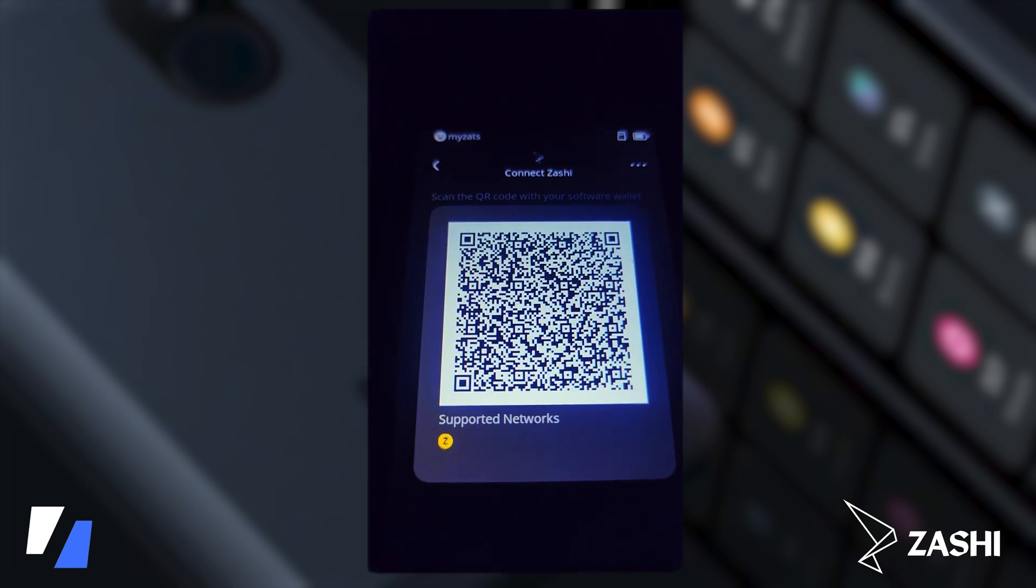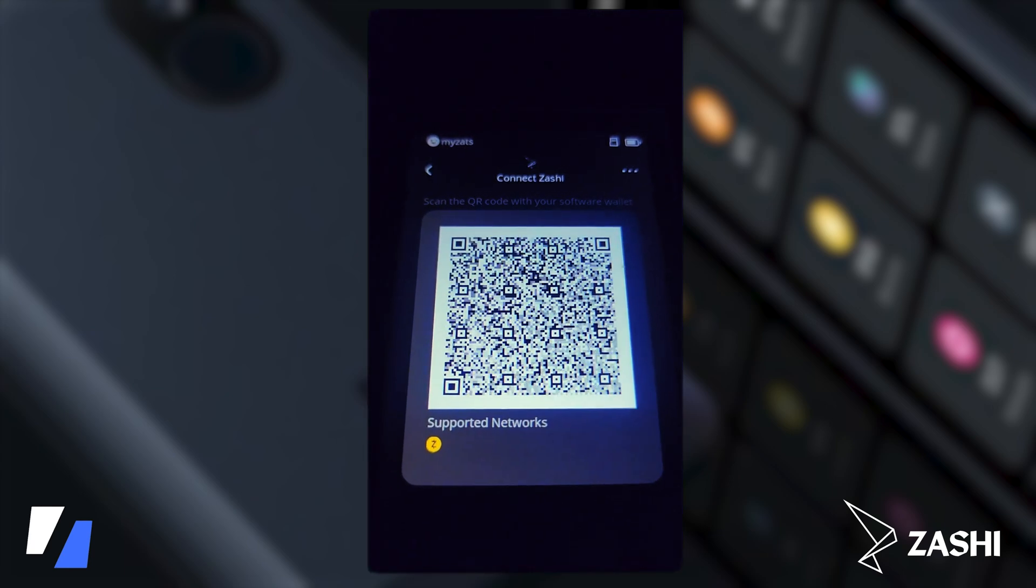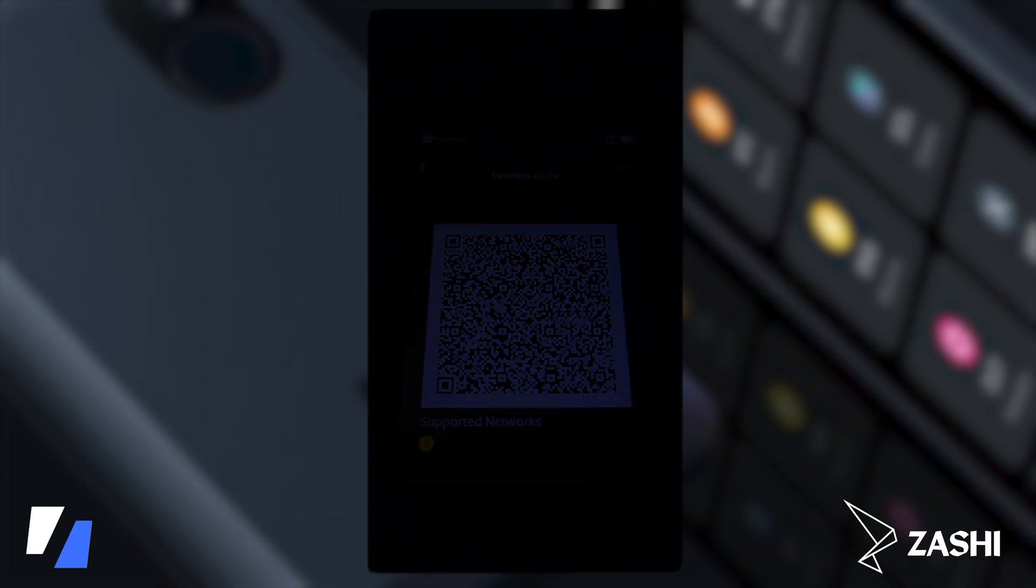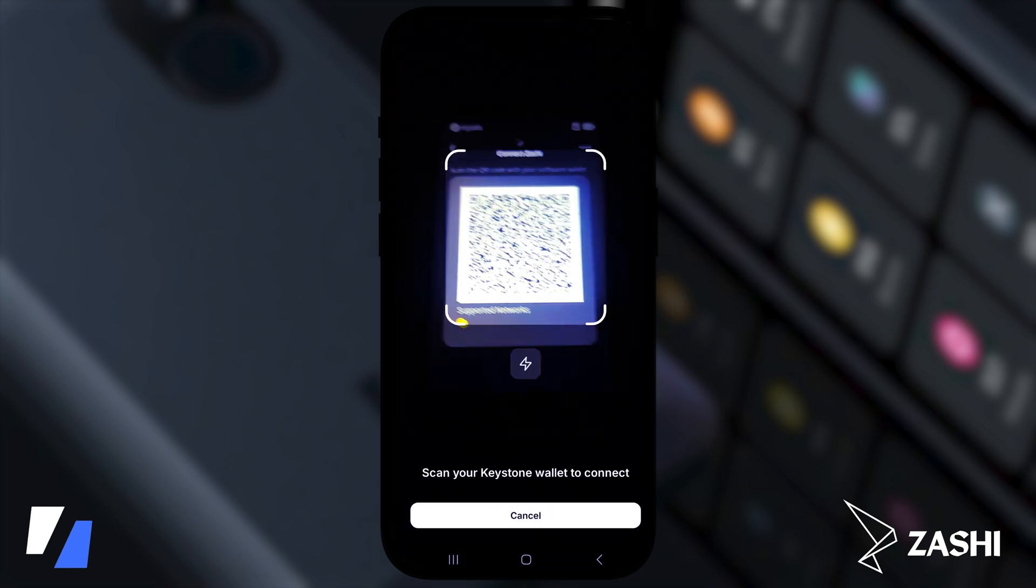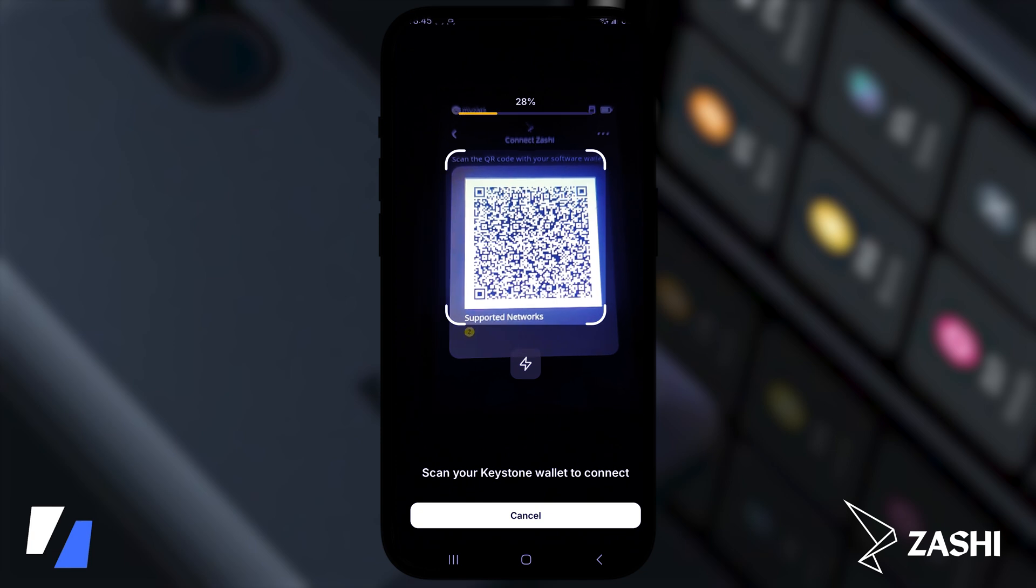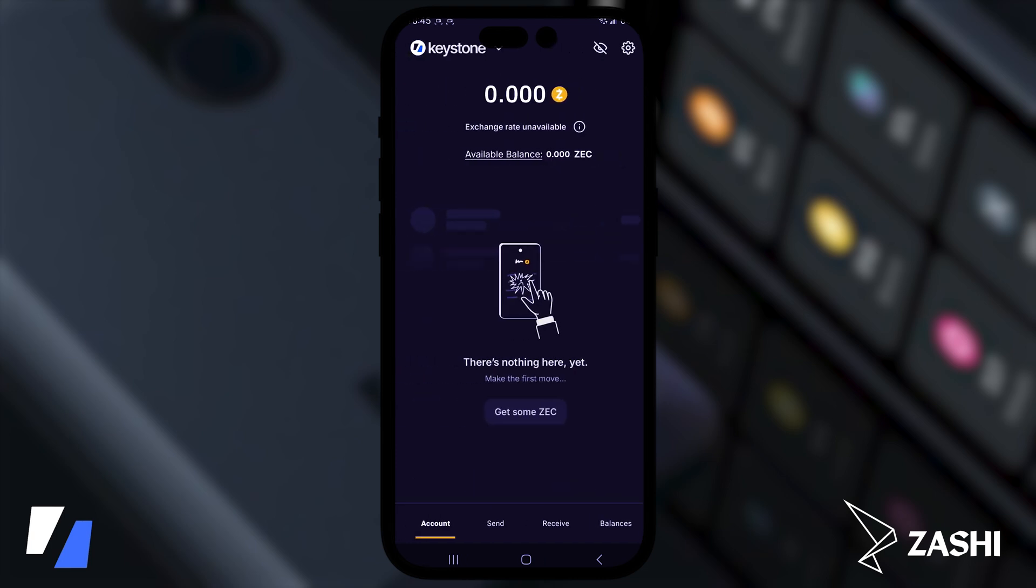And here's the code that we are going to scan. So on the bottom here ready to scan. All right.